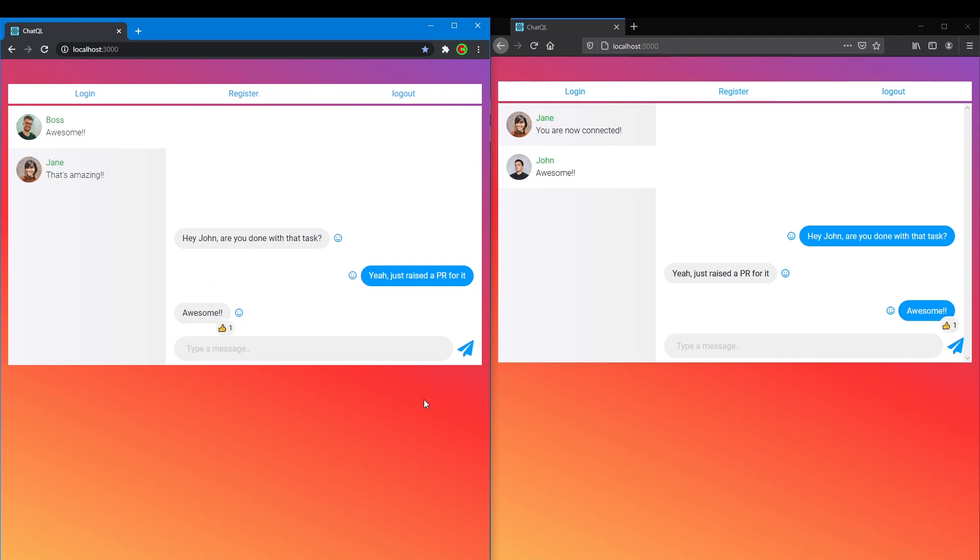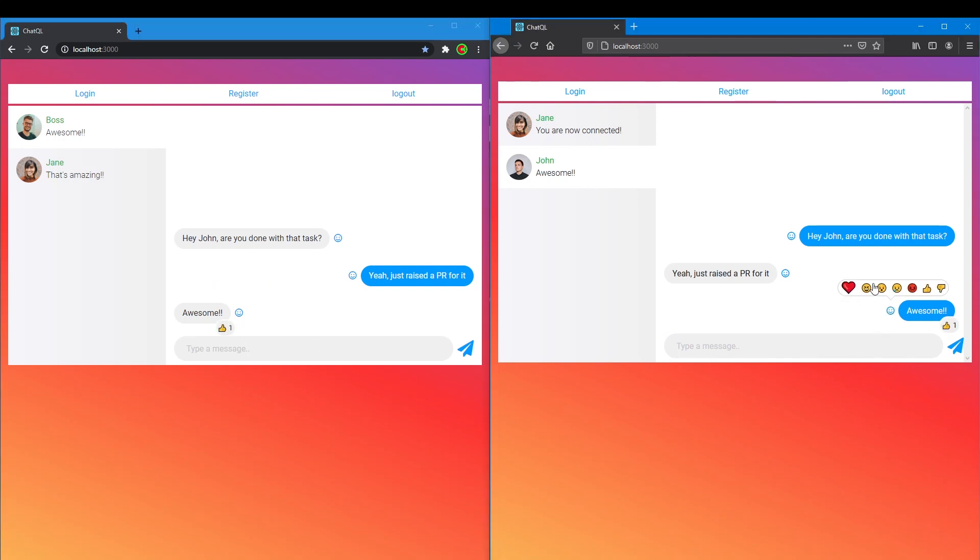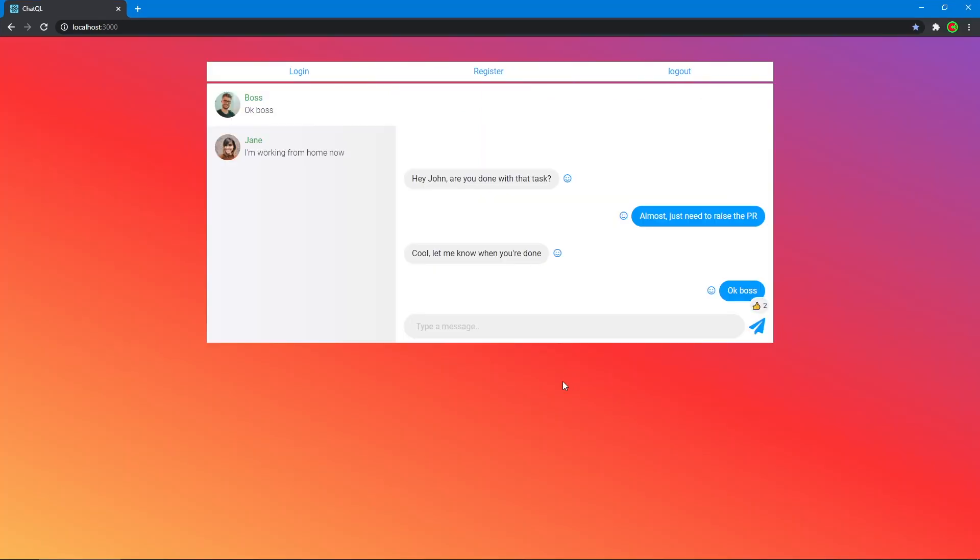On top of that they can also react to these messages with a couple of emojis, just like in Messenger. And yes, they can also react to their own messages, although I don't know why anyone would want to do that.